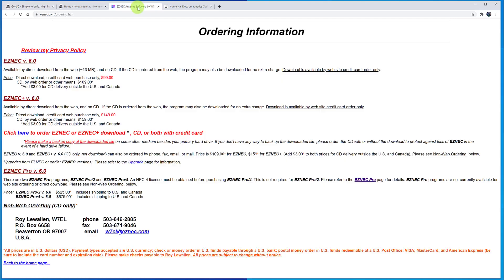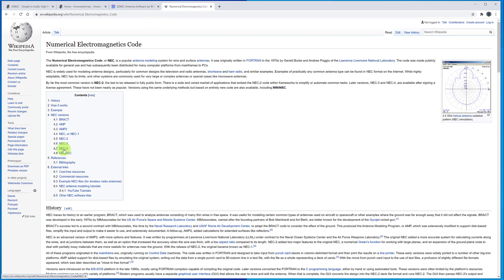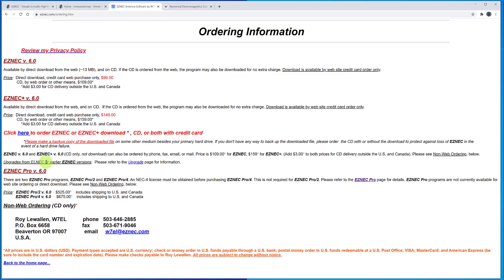Therefore you need a much more accurate solution, which in this case is EasyNEC Pro4. This is more accurate because it uses the NEC4 engine, which until recently was still a current solution. It was NEC4.2, but NEC5 has just been released within weeks of this video being produced. For EasyNEC Pro4 you can see that there is quite a difference in price — it's $675 US dollars, plus a $500 fee for the NEC4 code license.